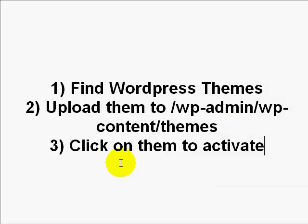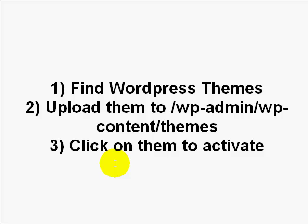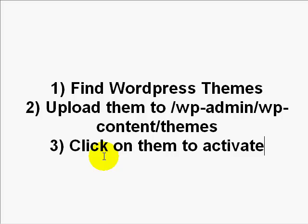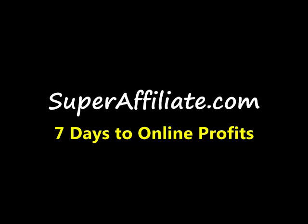So with that said, it's a three step process. Find the WordPress themes, whether using Google or going to the WordPress themes site. Then upload them to the wp-admin wp-content slash themes folder, and then go and click on them to activate.